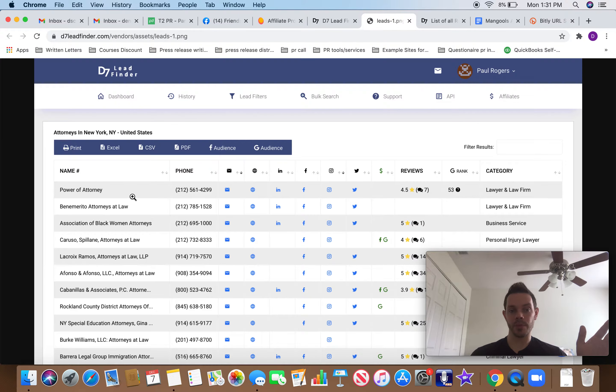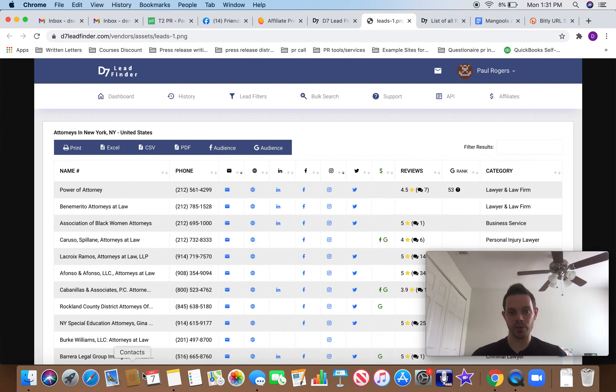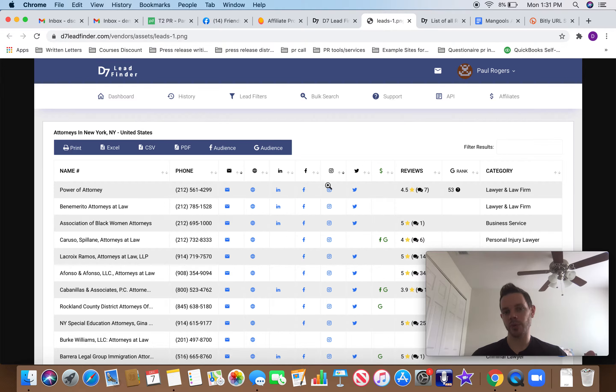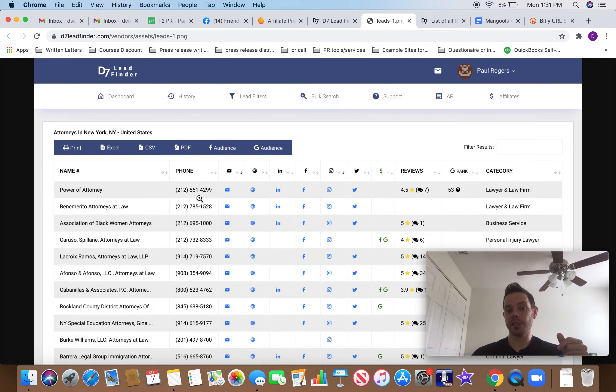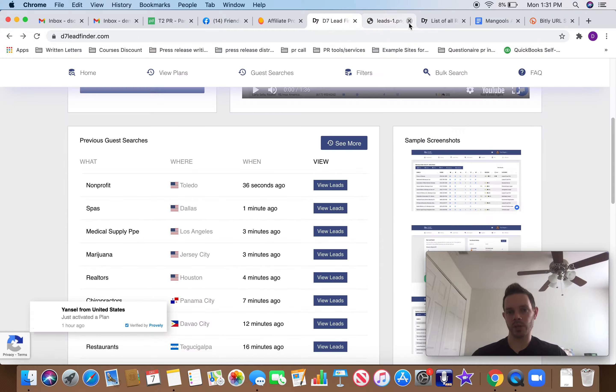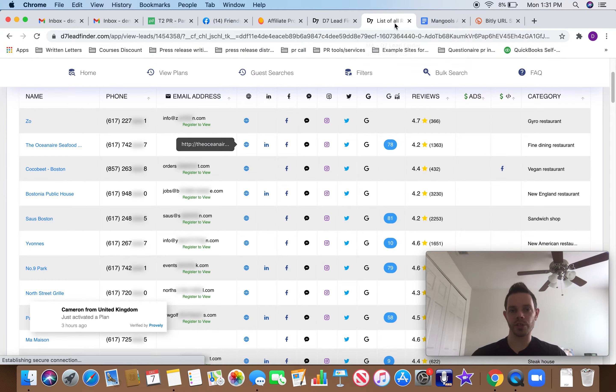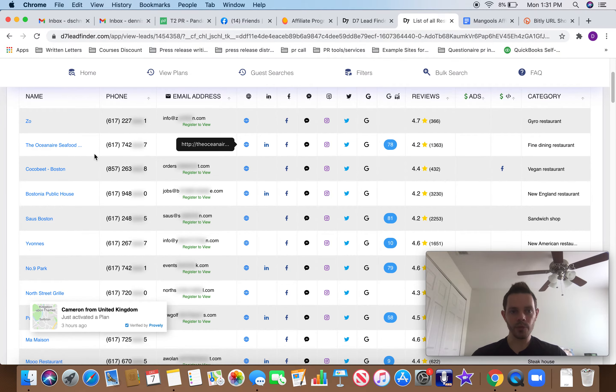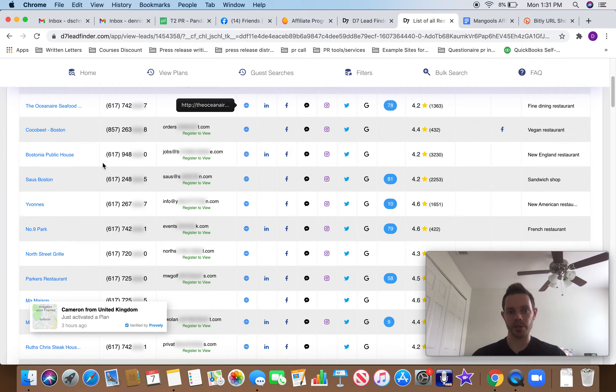Here's an example. They have a screenshot on the website of lawyers, right? It just gives you everything. Phone number, email, website, LinkedIn, Facebook, Instagram, Twitter. Now, if you get the paid plan, you get all these things, but I'm going to show you why we don't really need that.